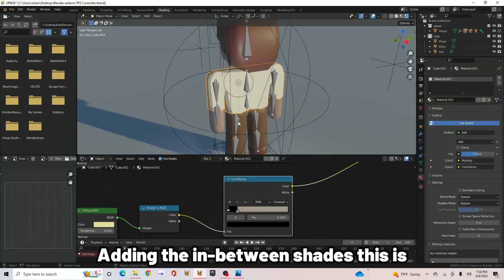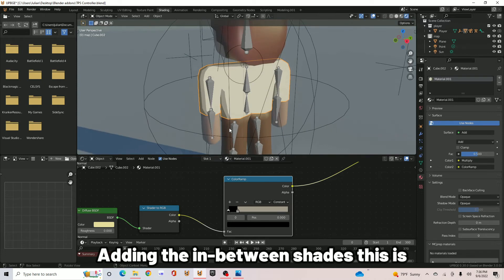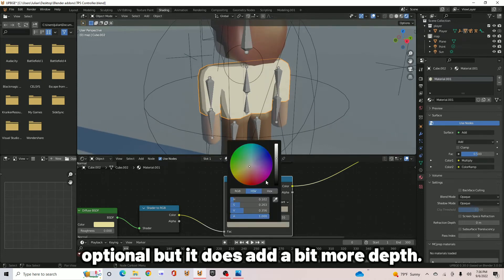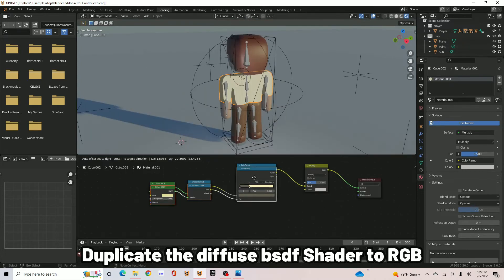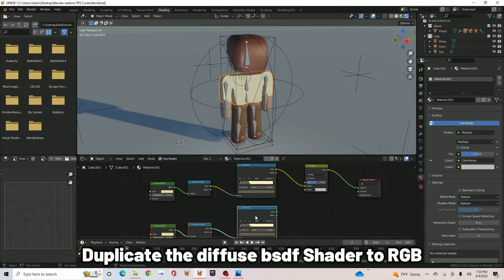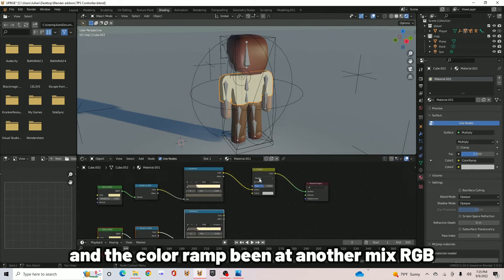Now adding the in-between shades. This is optional, but it does add a bit more depth. Duplicate the Diffuse BSDF shader to RGB and the ColorRamp.